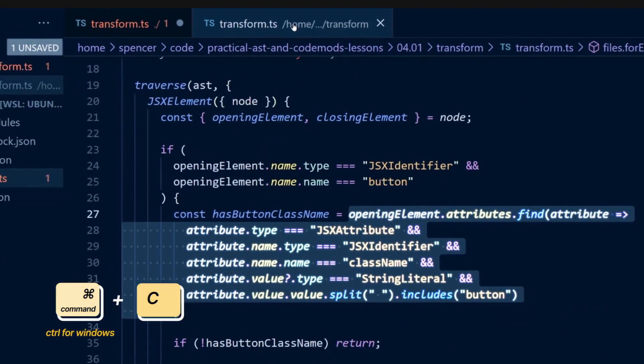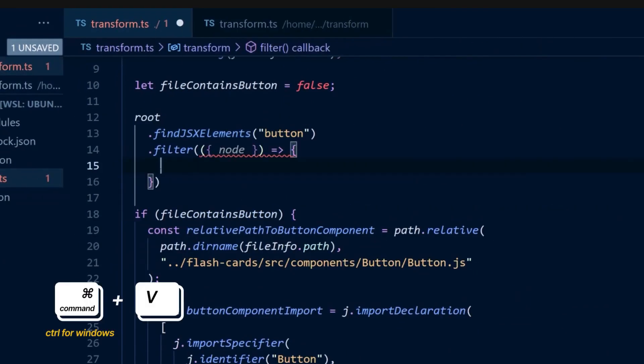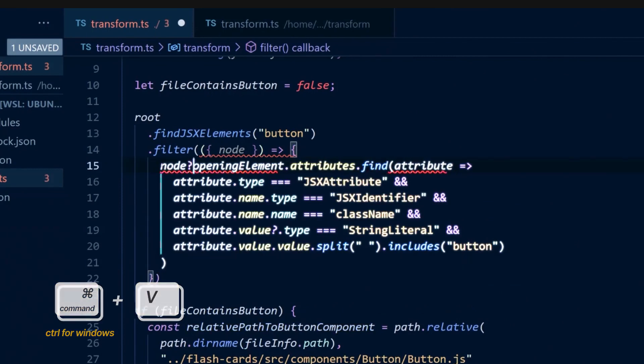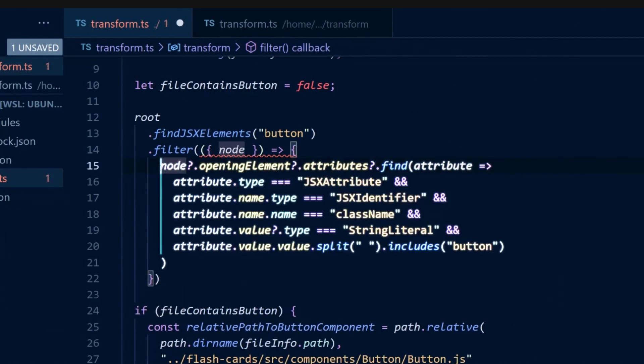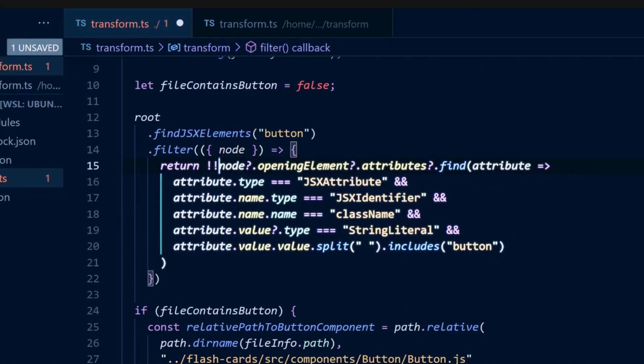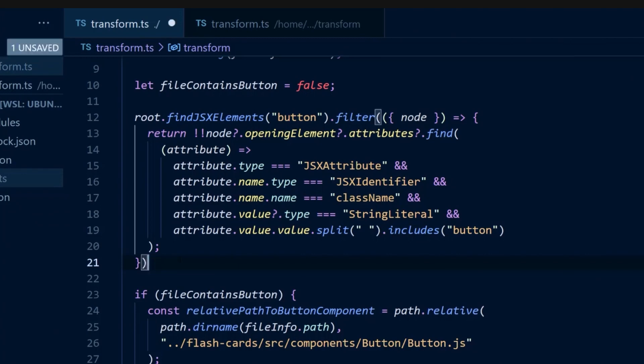We can copy this logic from the previous transform. And now with the remaining nodes,